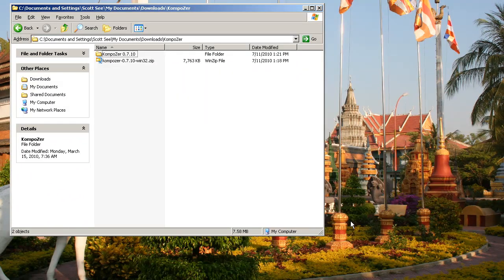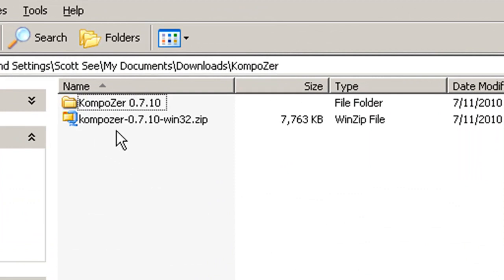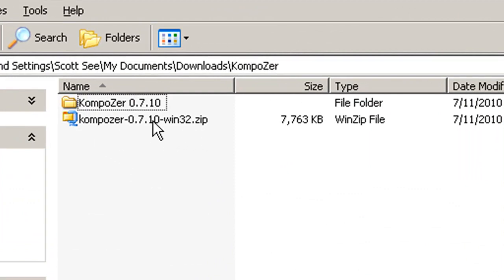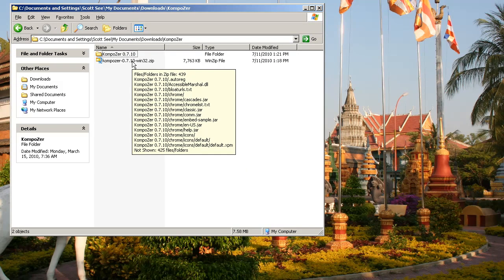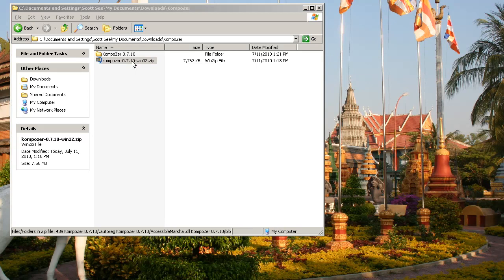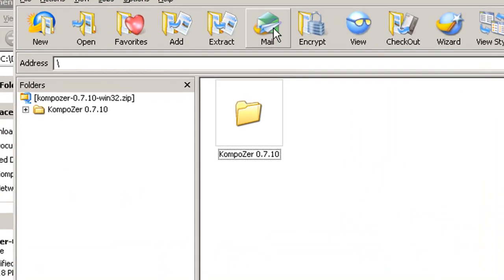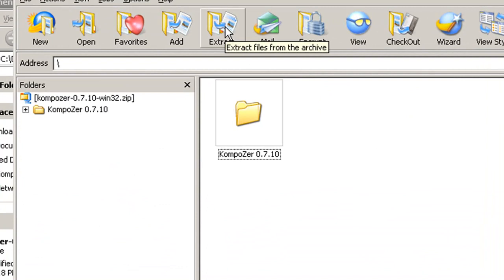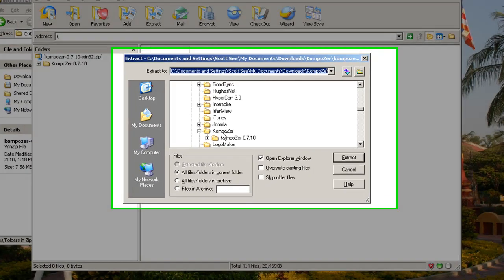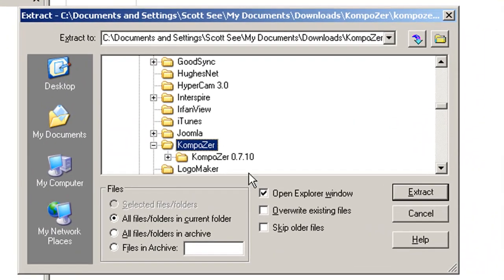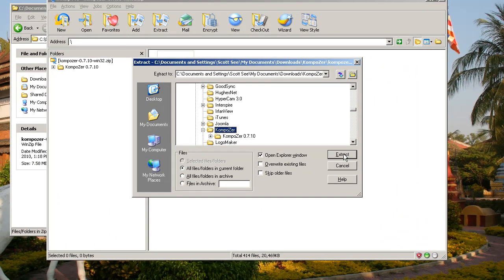After you do that, you'll see a file called Composer, and then some numbers, Win32.zip. That's a zipped file, so it has lots of different files zipped up into that. So you want to double-click on that. Here's what that window looks like. Click on Extract, and go ahead and extract it to that same folder that you just downloaded the original file to. So click on Extract.